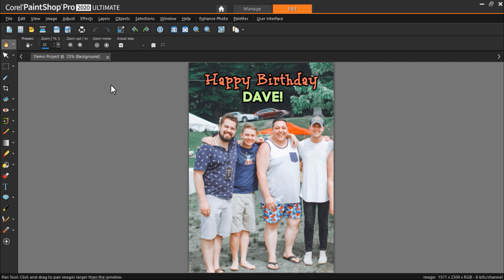We're going to do this following two different methods that you can try. First we'll use the clone brush to change one of the faces, and then I'll show you how you can do this even more easily with the new smart clone tool.